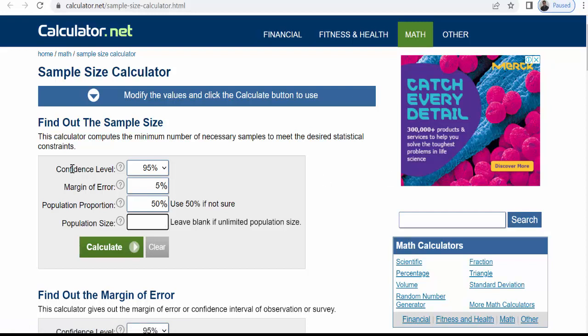Here lot of fields are there: confidence level, margin of error, population proportion and population size.